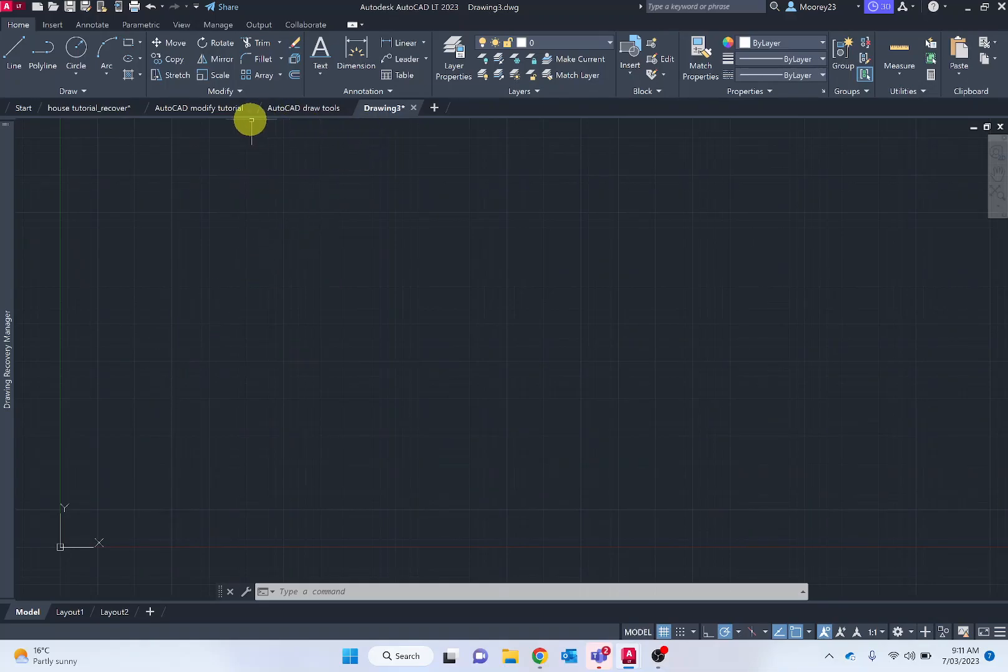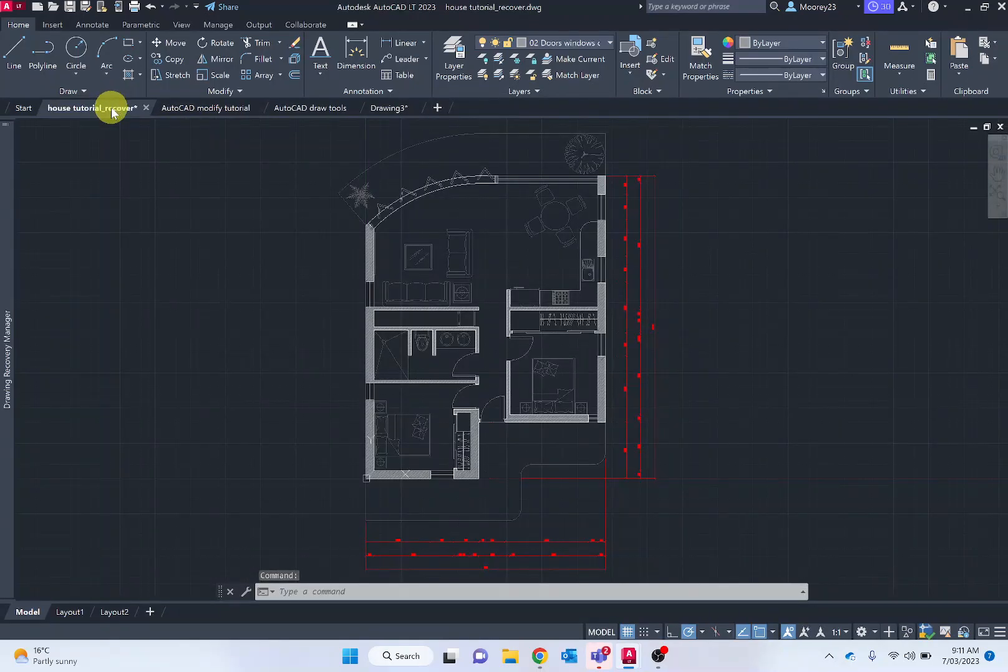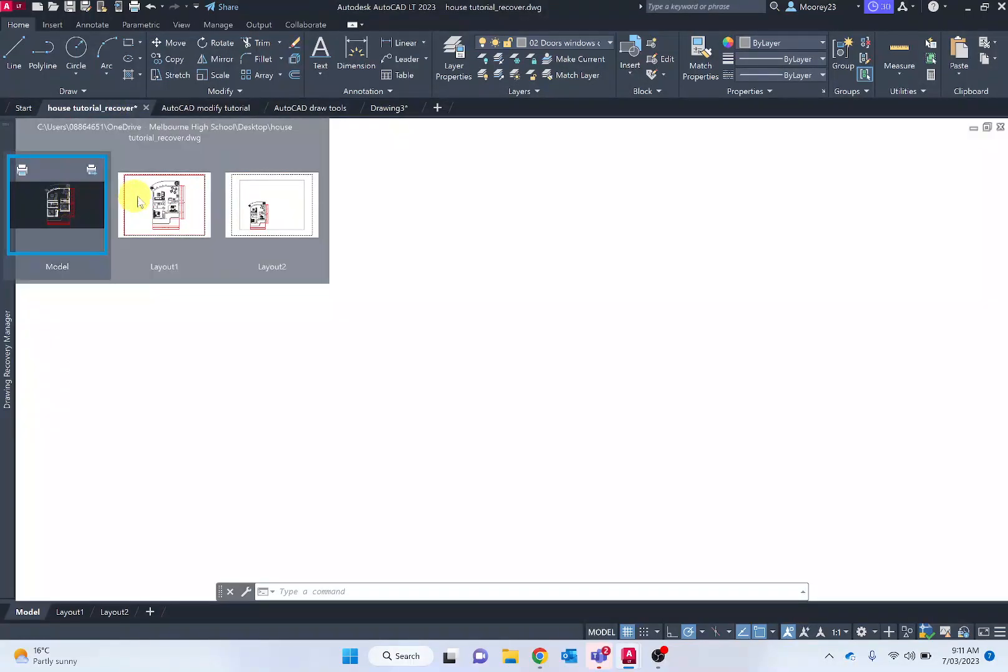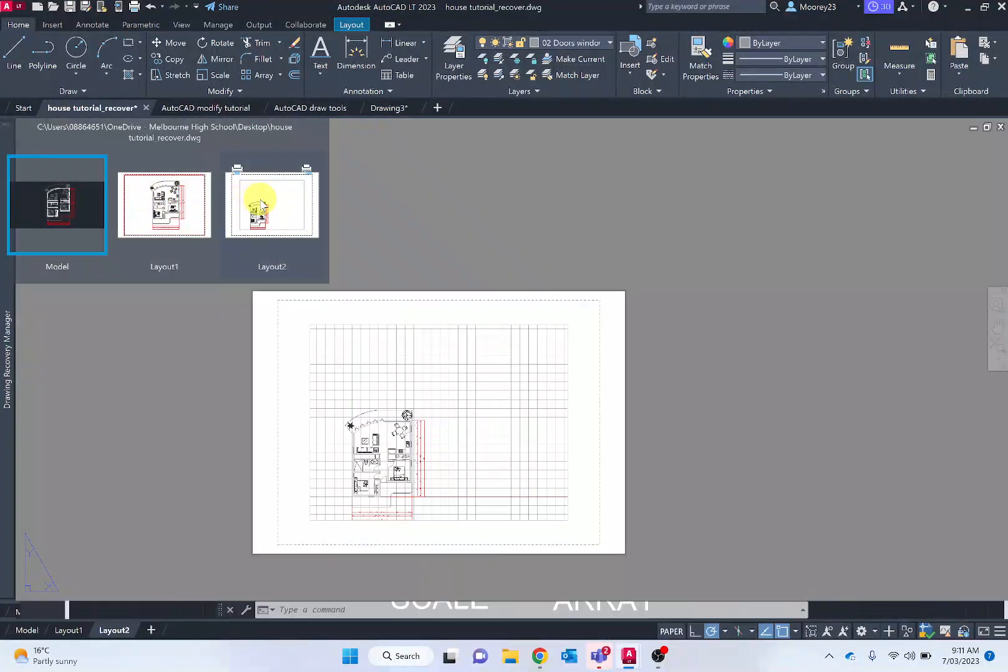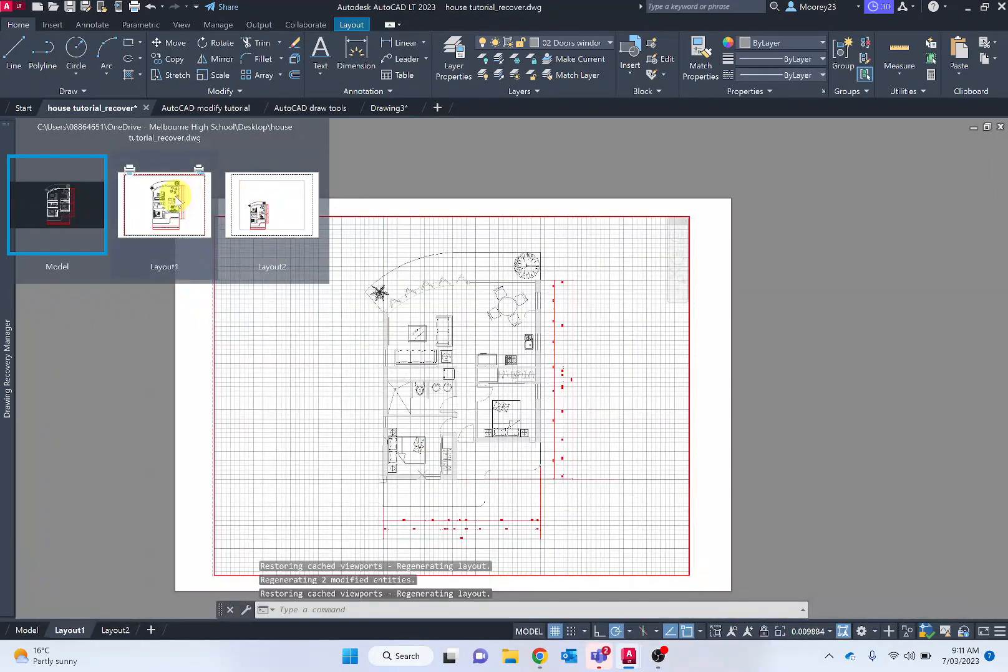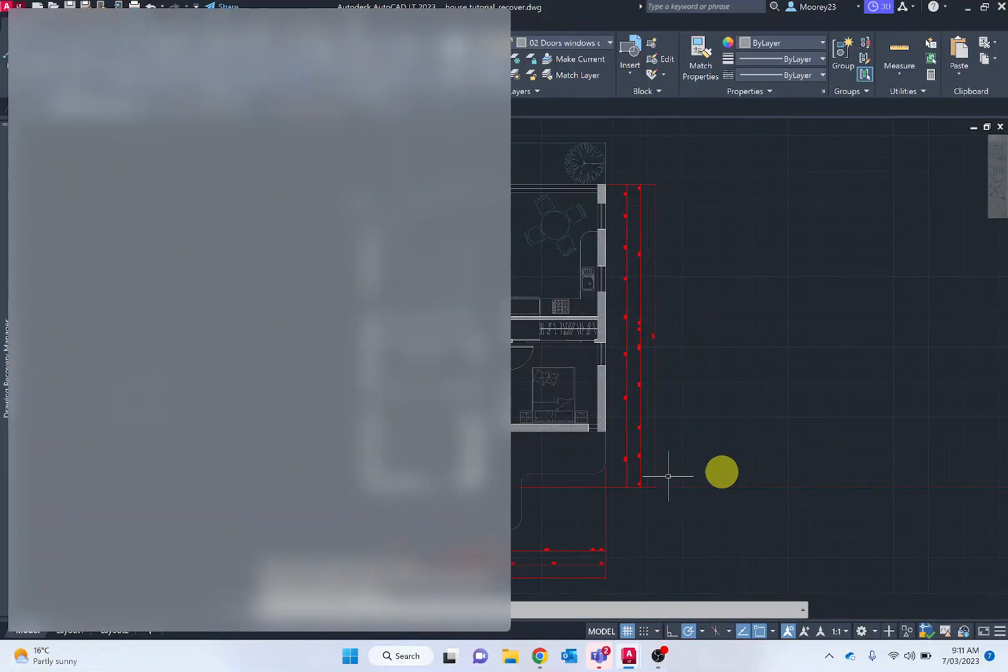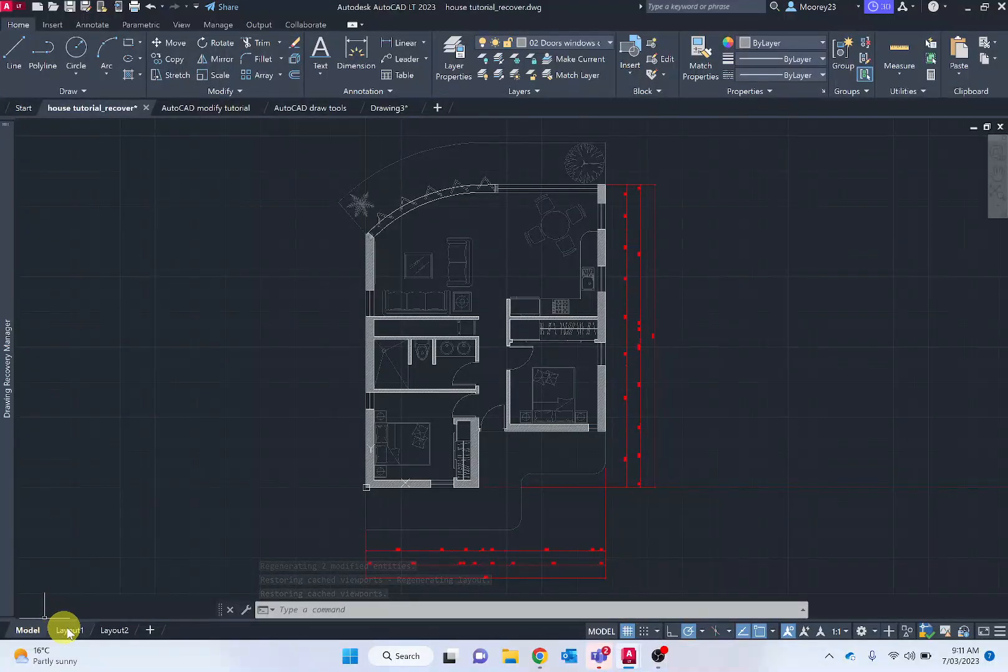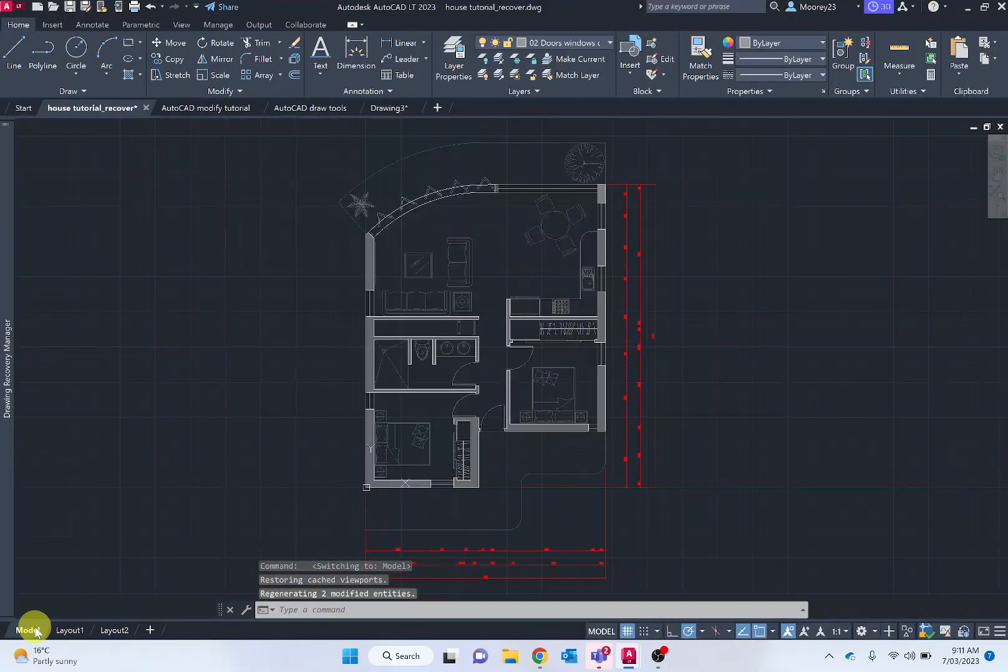Along the top, we've got the model space where we're doing our drawing. We've also got additional layouts, layout one and layout two in this case. So one might be set up as the same building, but one might be set up as A3 whereas the other one is set up as A4. This can also be viewed at the bottom here where it says model, layout, and layout two. Going back into that model space.